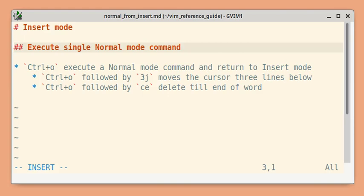Did you know that you can execute normal mode commands from insert mode? The CTRL+O command allows you to execute a normal mode command and then return to insert mode.